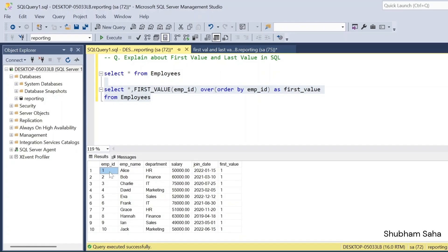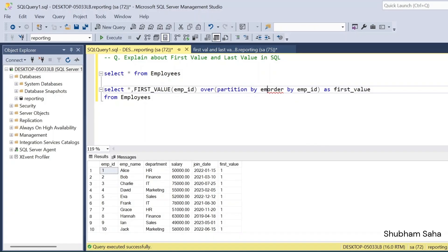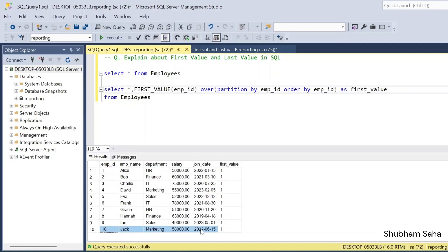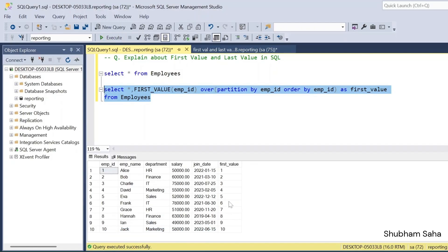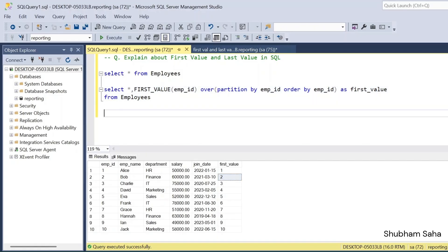Now, what if we want to use PARTITION BY? For example, if I use PARTITION BY employee_id, each employee ID forms its own single partition. So employee 1 is one partition, employee 2 is another partition, and so on. In that case, the first value for each partition is the employee's own ID — so for employee 2, the first value would be 2.